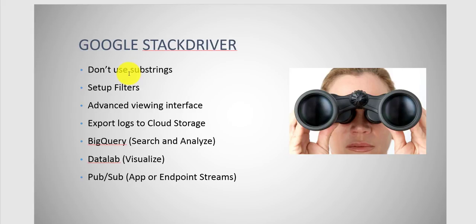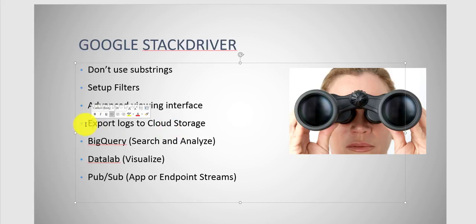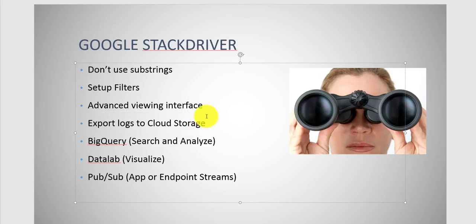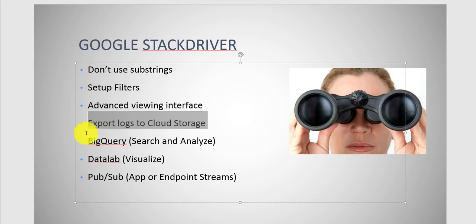With Stackdriver, you don't want to use substrings. From a best practice standpoint, don't use substrings, so be careful with your syntaxes. Set up a filter, very easy to do. You could do that console or CLI viewing interface. You could export logs. Once you go past that 30 days or seven days, you would need to export your logs to somewhere. Probably cloud storage would be the best fit, unless you want to export them out somewhere else.